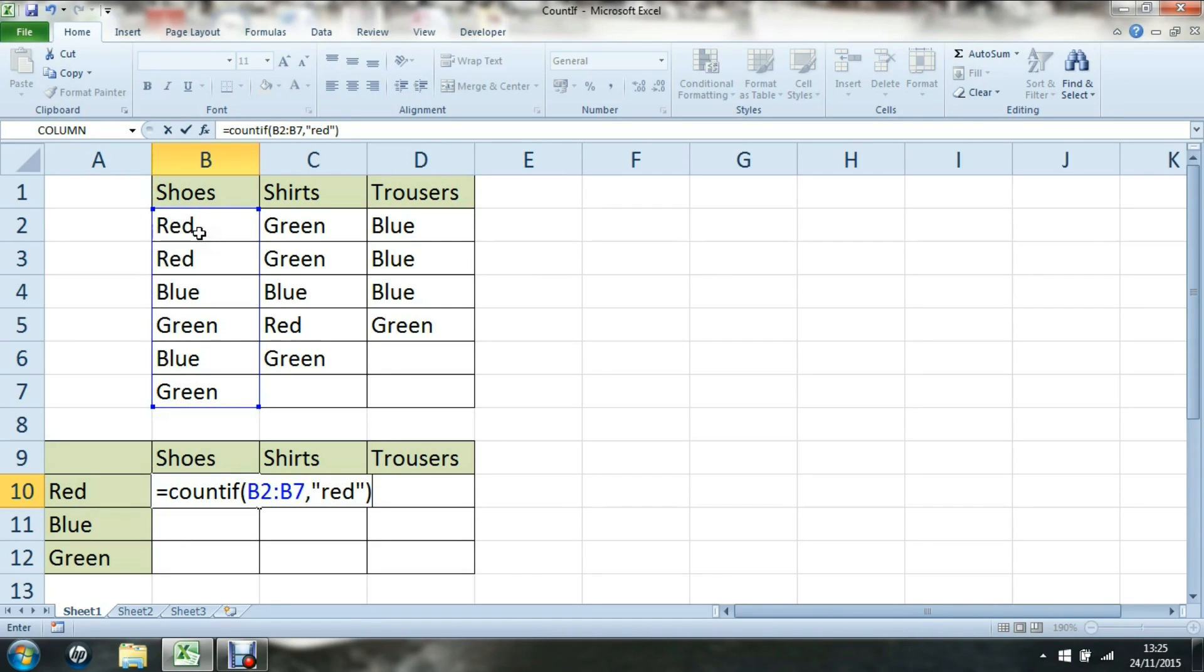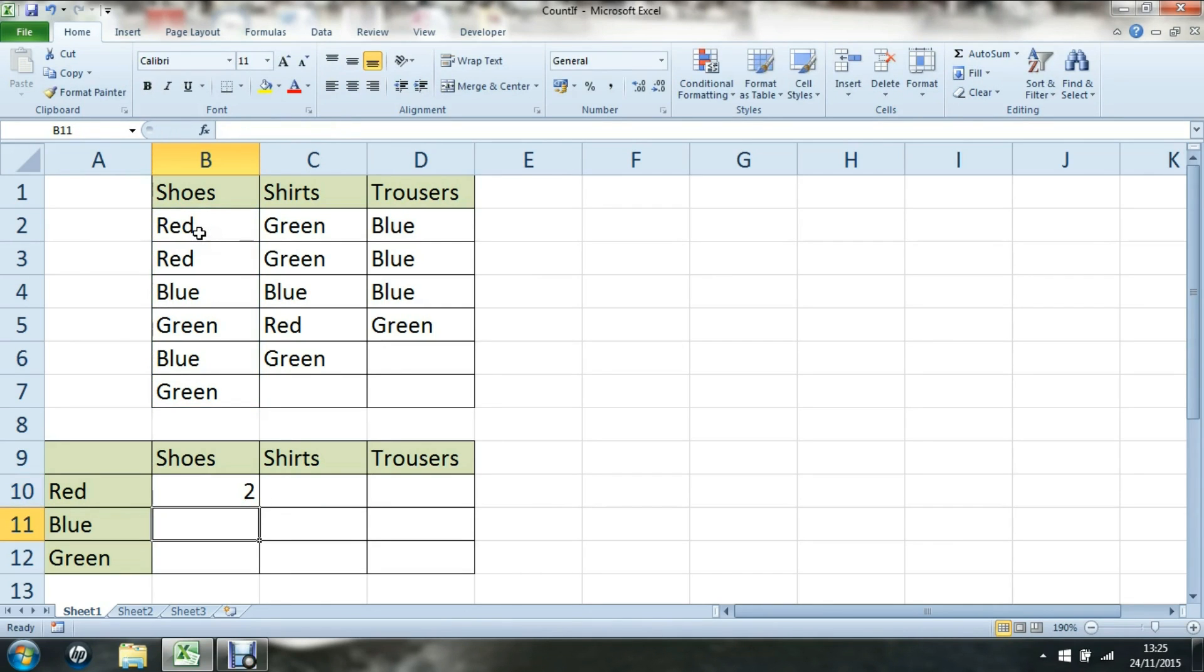If we look at that, this should count out two red shoes. I know we have two red shoes and if I just count manually there, I know I have six shoes.